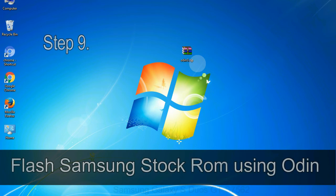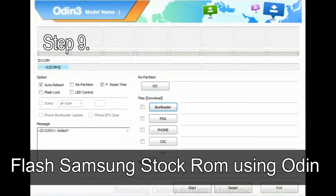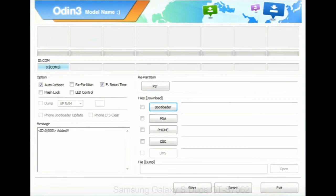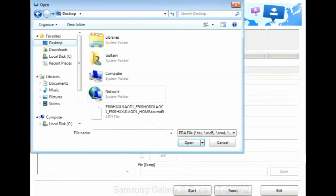Step 9: once your device detected by Odin, click on the PDA button and select the tar.md5 file that you have extracted.